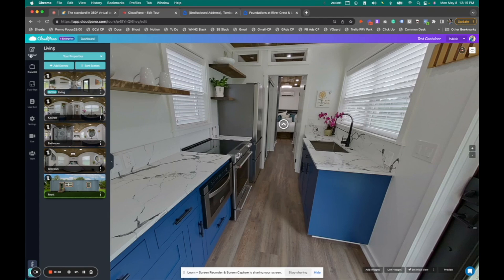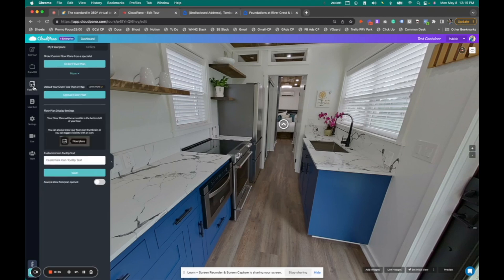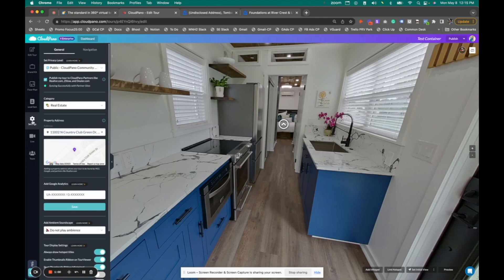Now, if you look here on your left column, you'll see multiple settings options. You'll see a brand kit, option to add a floor plan, have one created for you, you can add lead generation, et cetera.